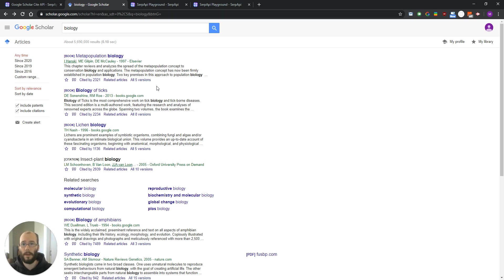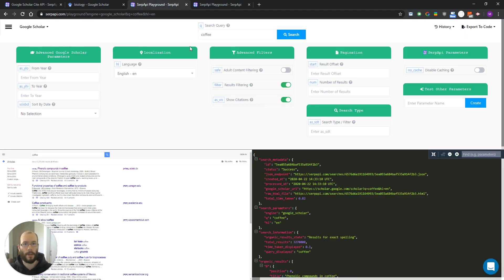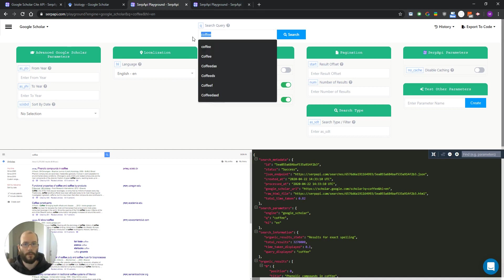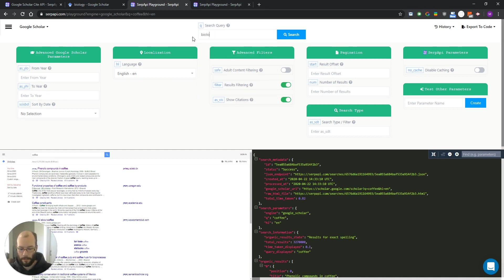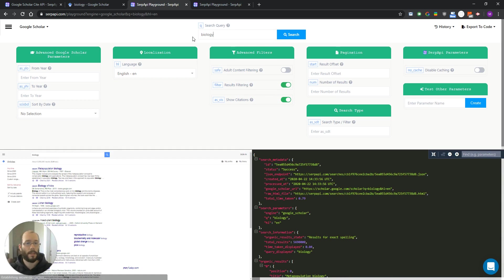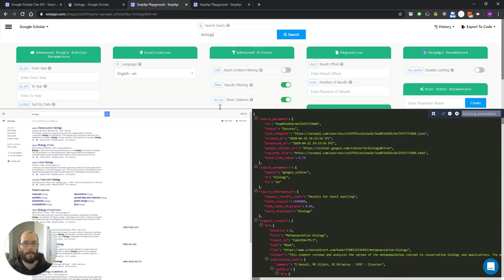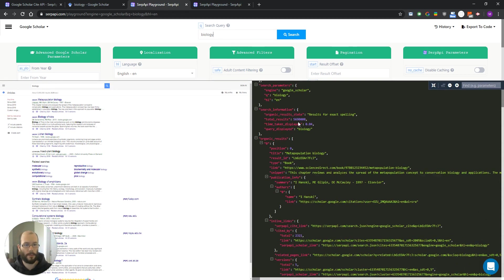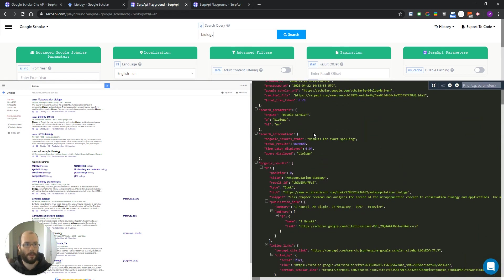Let's test this now in our playground. First, as we talked, let's search for biology. So now we are retrieving the main organic results for the query biology as you can see here.